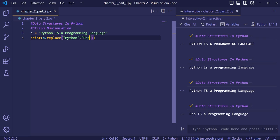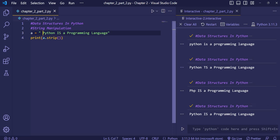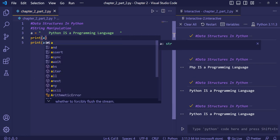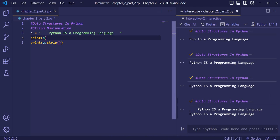Now we'll see a method for removing white spaces from the beginning and end of a string — the strip() method. We demonstrate by printing the string first without strip(), which shows extra space before 'p' because we added spaces. When we apply the strip() method, all leading and trailing white spaces are removed.